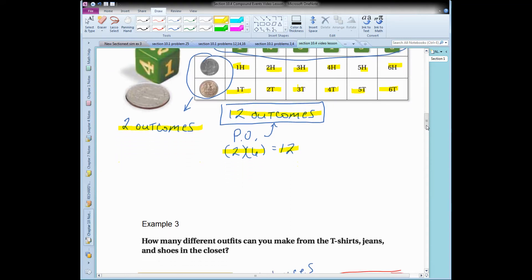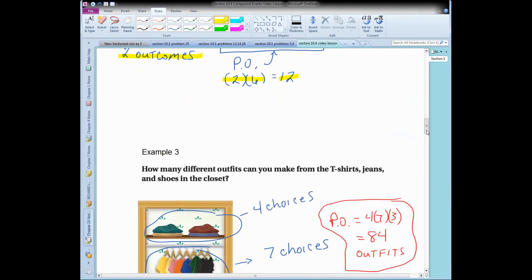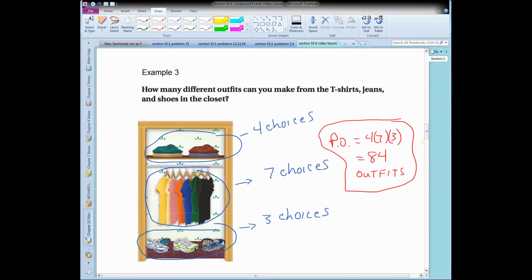Here's an example where the fundamental counting principle saves you a lot of time, so you don't have to make a tree diagram or table. How many different outfits can you make from t-shirts, jeans, and shoes? You have seven choices for t-shirts, four choices for jeans, and three choices for shoes. All I have to do is multiply those together, and that tells me how many possible outfits I can make. That's using the fundamental counting principle.